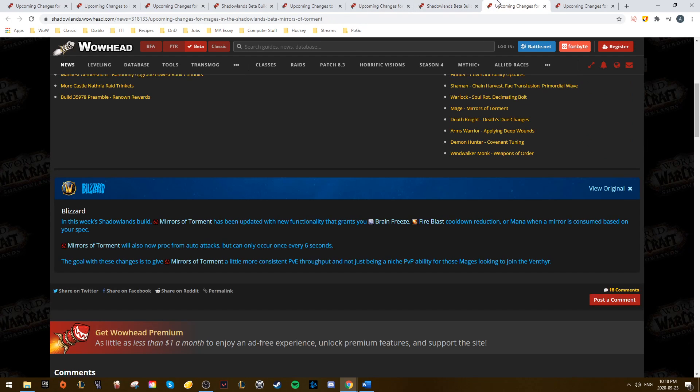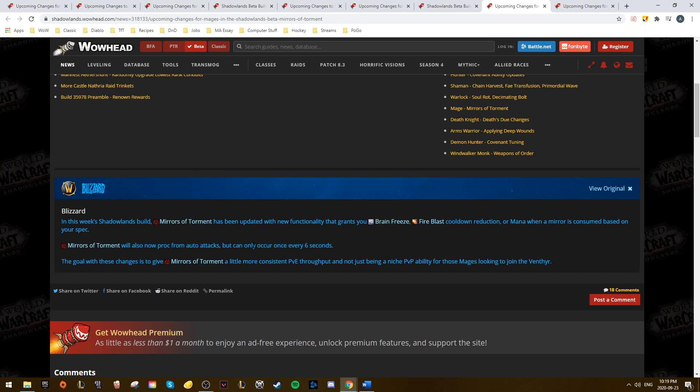Mages also saw a change to their Mirrors of Torment, which is the Venthyr ability. It now also grants something based on what your spec is. So Frost Mages get some Brain Freeze timer after one Mirror dies. Fire Mages get a Fire Blast cooldown reduction when a Mirror dies, and Arcane Mages get some mana.